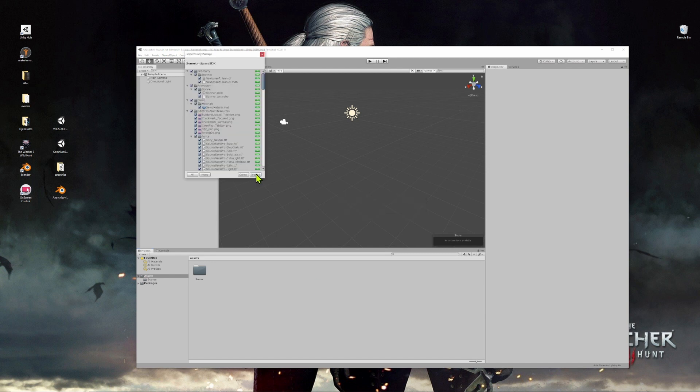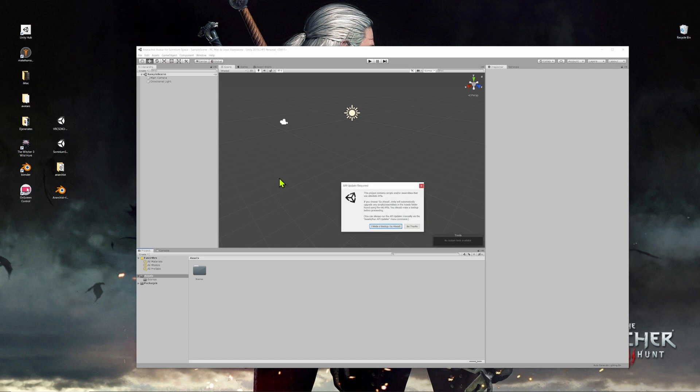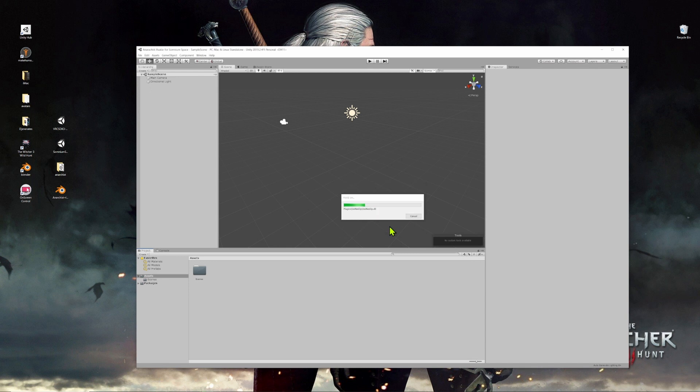Click on the import icon that appears in the pop-up window and the Somnium Space SDK will be unpacked and installed into your project. You'll see another pop-up screen appear in the window. Just click on I made a backup. Go ahead. And again, you'll need to wait at least five or 10 seconds, possibly even as long as 20 seconds for all of those files to be unpacked and installed into your Unity project.